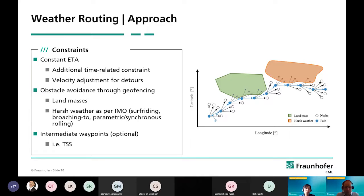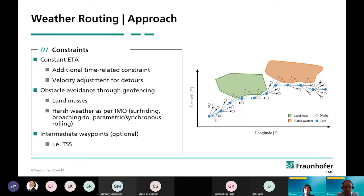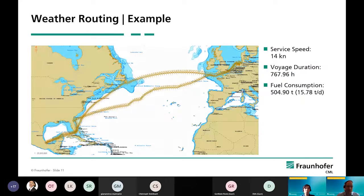We have also implemented obstacle avoidance with geofencing. We take into account land masses — we don't spawn any new points on land. The same goes for areas with harsh weather. We have implemented the IMO guidelines to avoid surf riding, broaching to, and parametric or synchronous rolling. These are taken into account. We can also include intermediate waypoints — for example, if you need to adhere to a traffic separation scheme.